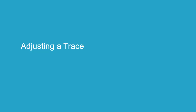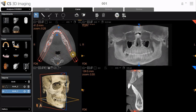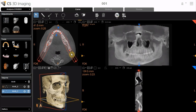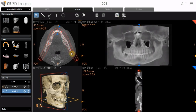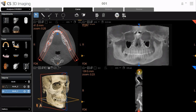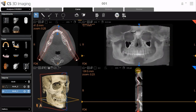Adjusting a Trace. To adjust the position of a trace, activate Select mode. In the Axial Slice View screen, click and drag directly on the red line to move the entire trace. Or, click and drag an individual control point to adjust part of the trace. You can also adjust the position of the trace by using the red handles in the cross-section view, or by using the mouse scroll wheel function.